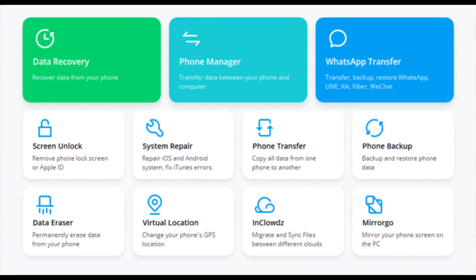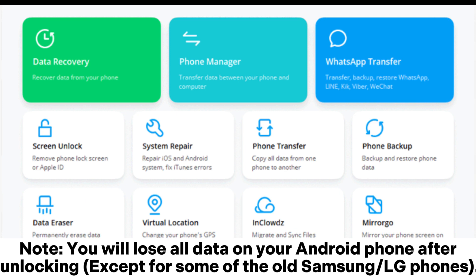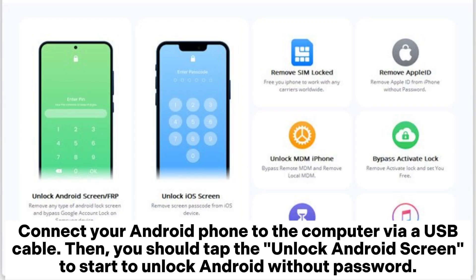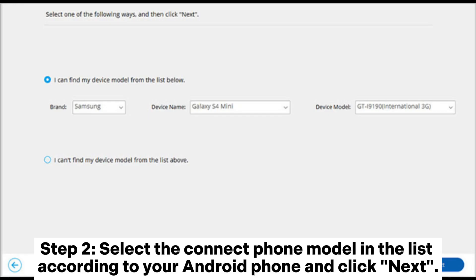Method 5: Use Android Unlock to unlock Android phone without password. Note: you will lose all data on your Android phone after unlocking, except for some older Samsung or LG phones. Step 1: download and install Android Unlock on your computer, launch it, and choose Unlock among all the tools. Connect your Android phone to the computer via USB cable, then tap 'Unlock Android Screen' to start unlocking Android without a password.